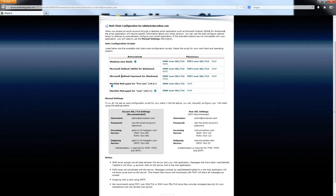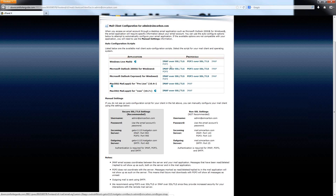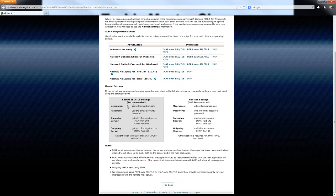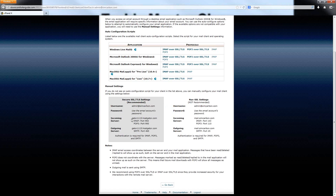Up at the top here, you can see that there are some applications already built for you and ready to go. You can download the specific configuration file right here under Protocols that you want to use depending on the application. If your application is not listed here or if you have any problems trying to use these protocols, come down here to the Secure SSL Settings. These are the recommended settings to use over non-SSL. This is the information that you will actually punch into your email client down here. You have an incoming server and an outgoing server. You might also notice that there are port numbers to go along with these. The incoming server has two port numbers: one is for IMAP and one is for POP3.